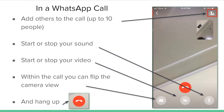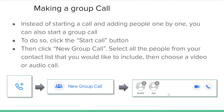To add others to the call — up to 10 people — use the person icon with the plus button. To mute your sound, press the microphone icon with the line across it. To start or stop your video camera, press the camera button. The hang up button is in red and looks like a phone facing downward. Within the call you can also flip the view using the button in the bottom left corner.